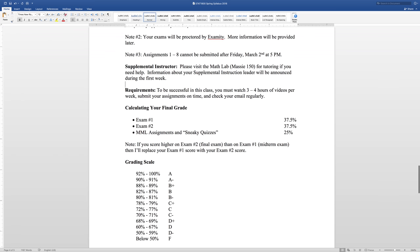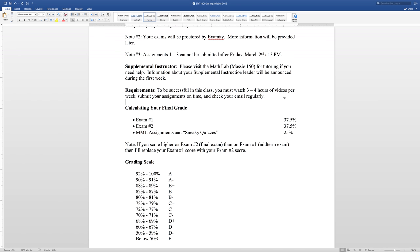What are you required to do? What's going on with this class? First of all, to be successful, you must watch three to four hours of instructional videos per week. You need to submit your assignments on time. And you've got to check your email regularly. I've got no way to get in touch with you, to pass important information to you other than Remind and your email. So check your phone and email regularly because your phone is the way you're going to get Remind.